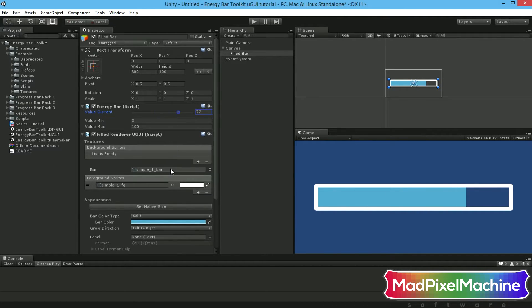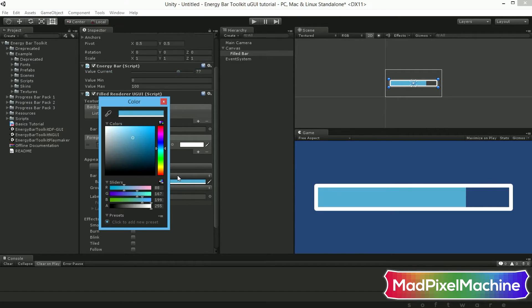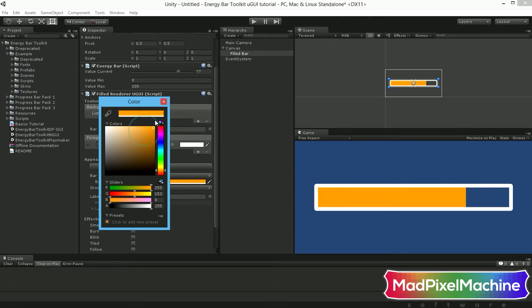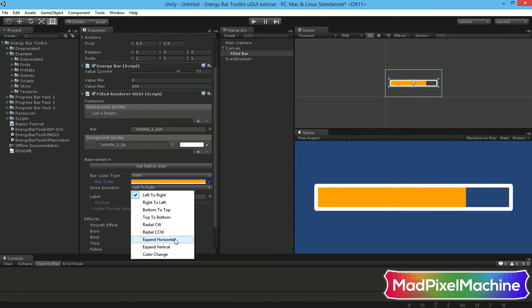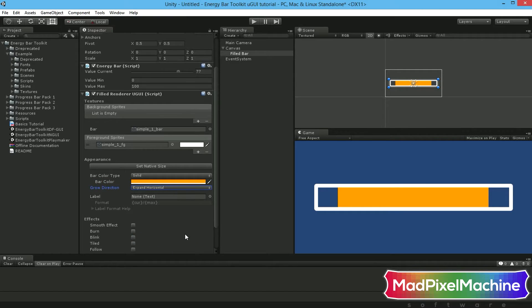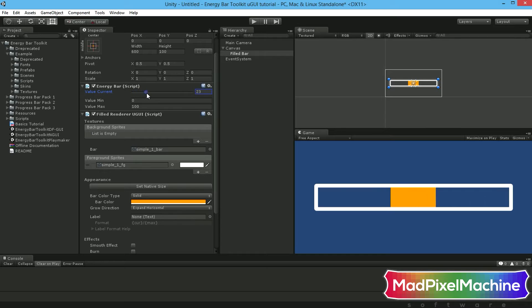See the appearance section below. Let's try doing something with it. I'll change the color of our bar to orange and its grow direction to expand horizontally. Just change the current value to see how it works now. Nice, isn't it?